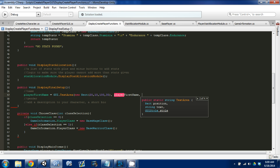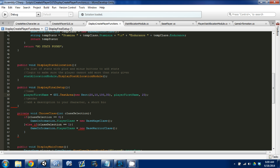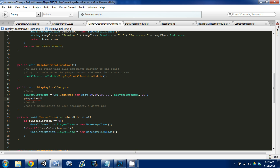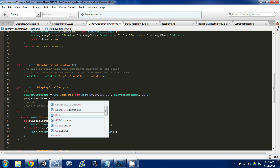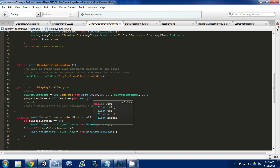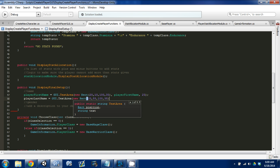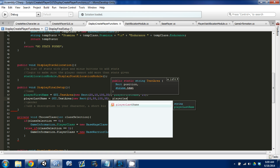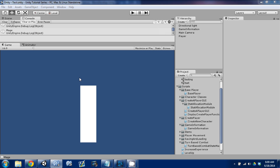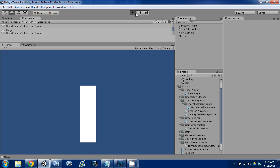Then we'll do GUI.TextArea with a new Rect — 20, 55, 100, 35 for the last name field. Player last name, also limited to 25 characters. We're going to Control+S to save. When we go through the program we should see these text areas now — let's make a mage, go Next, Next, and check.